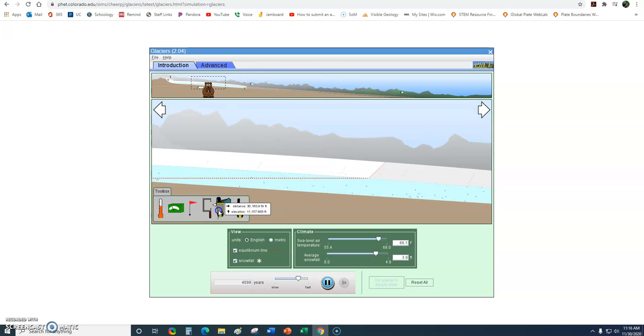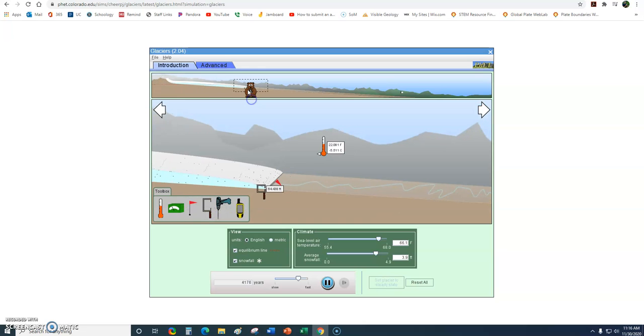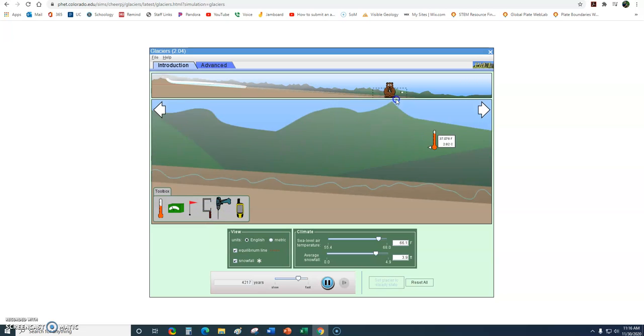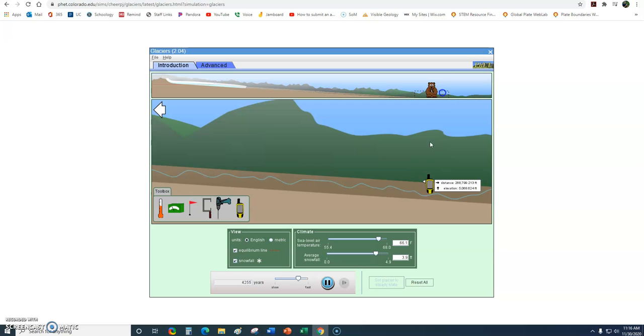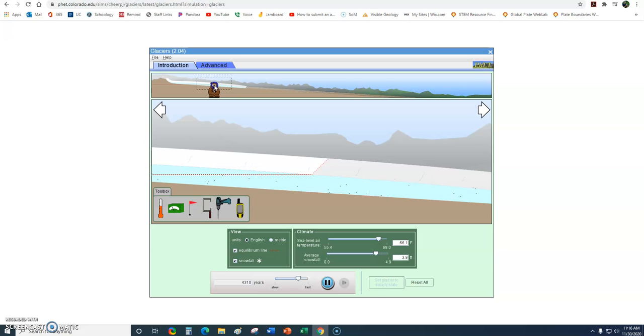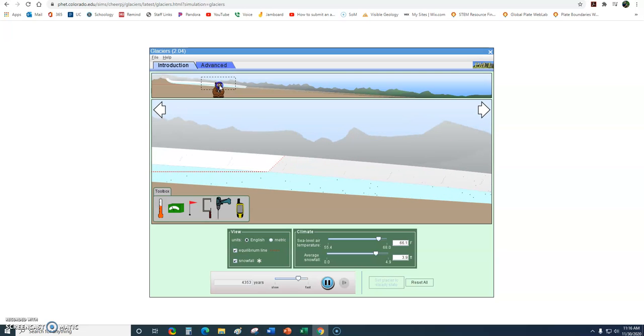As we continue, I'm going to put some of these away to clear things up. So we know our glacier is flowing. We know that it gets warmer as you go down farther into your Alpine Valley. We know that equilibrium line is there. Let's explore a little bit more about how this glacier is flowing.